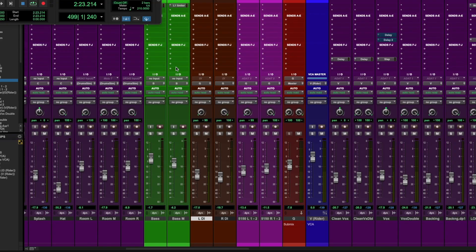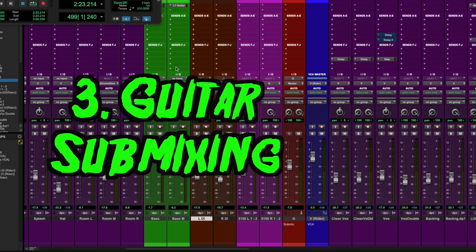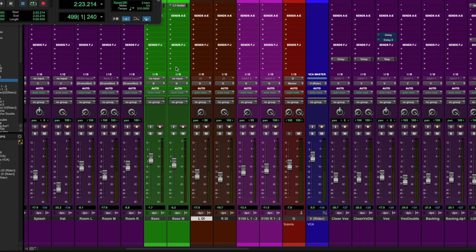Okay, here I am back in Pro Tools, and I have an audio sample here, and I'm going to break down how I approach, in general, submixing my heavy guitar tracks. Let's take a listen.